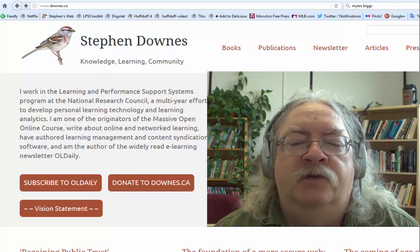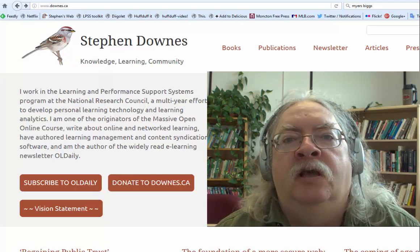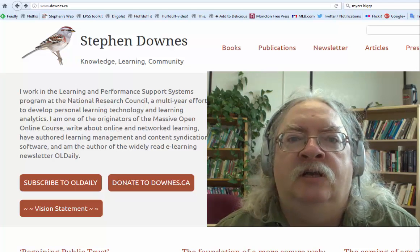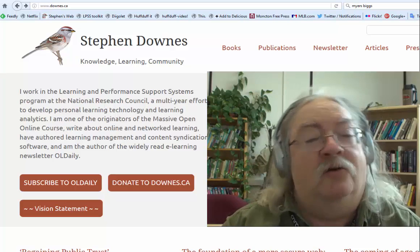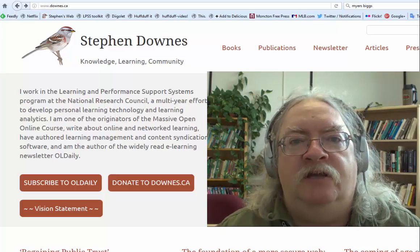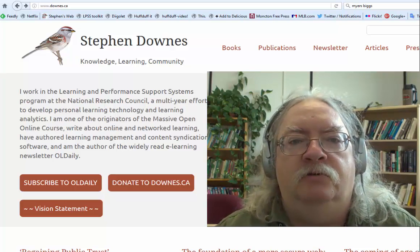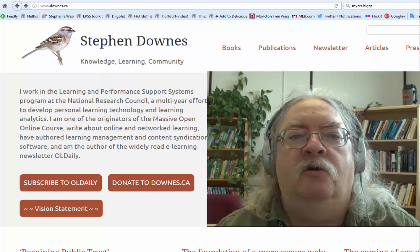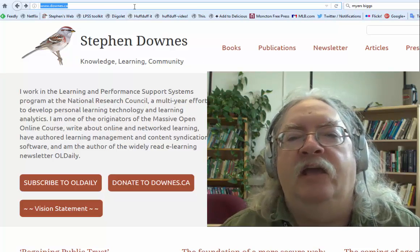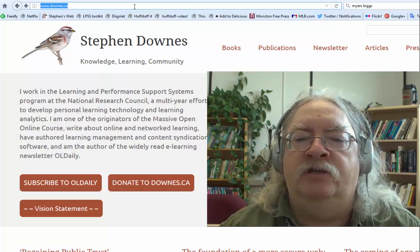Hi, I'm Stephen Downs. Welcome to the Connectivism and Learning course. This isn't the course — this is my home page — but I want to take a few minutes to introduce you to the course and especially the navigation around the course.